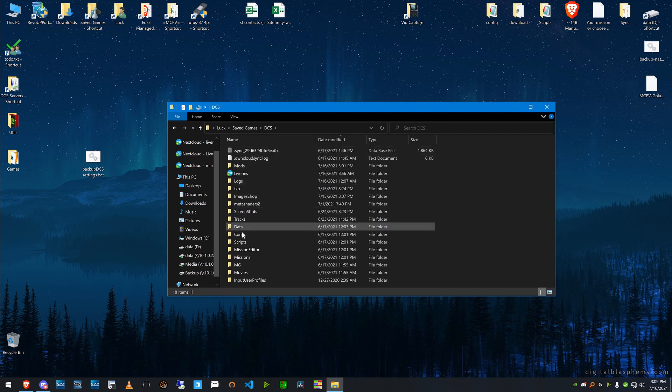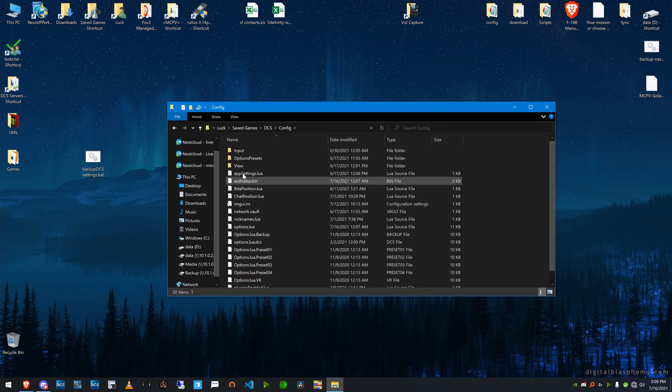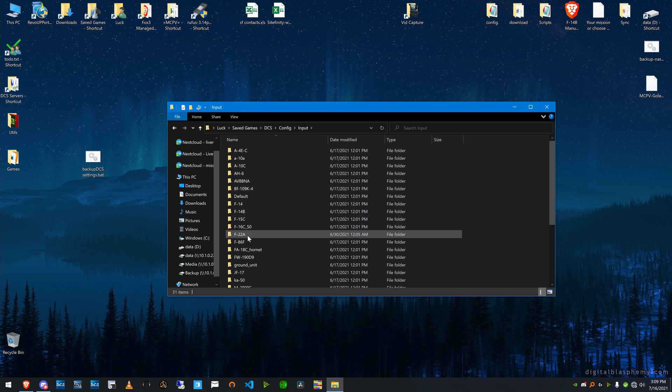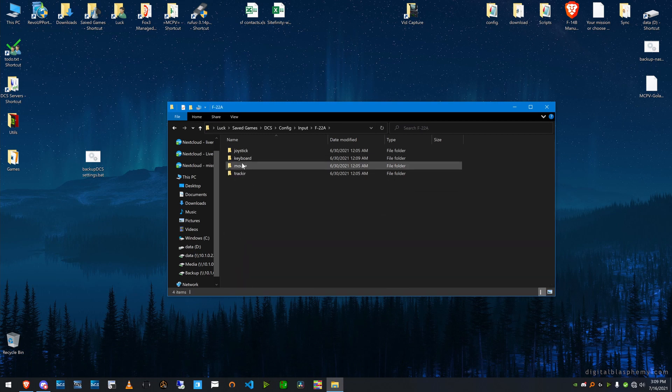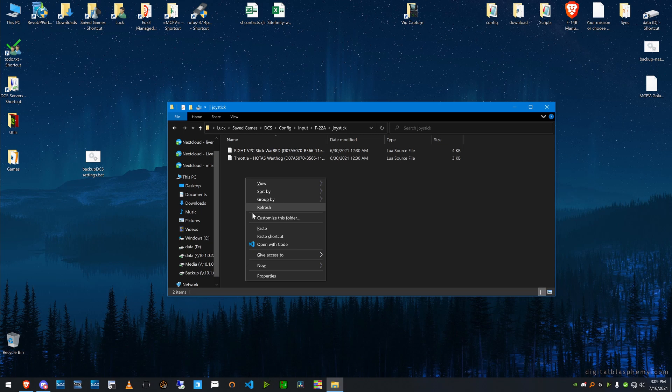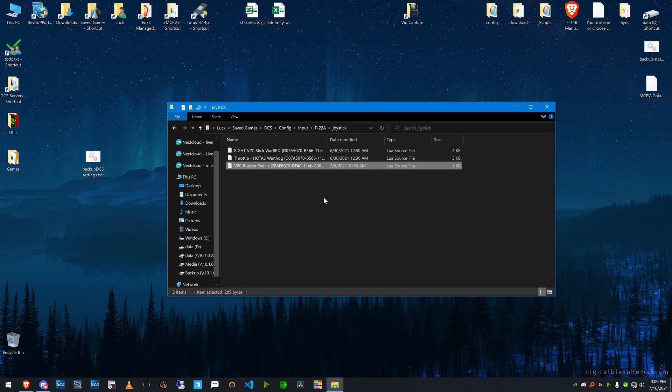config, input, F22, under joystick. You can see it's not there. So I'm just going to paste it in here and now when I go into the game, I'll show you how you actually import that in so you don't have to actually set it. It's already there.